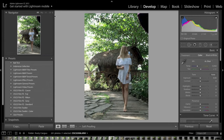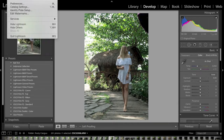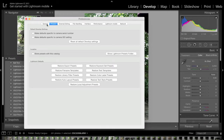Once you have purchased your Lightroom preset pack, go into Lightroom and up to the top to File — sorry, Lightroom Preferences. You've got a couple of tabs along the top. The only one you need to concern yourself with today is the Presets tab. So jump into the Presets tab and go to Show Lightroom Presets Folder.